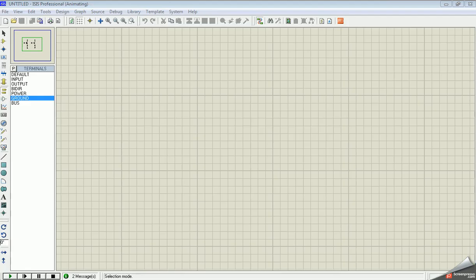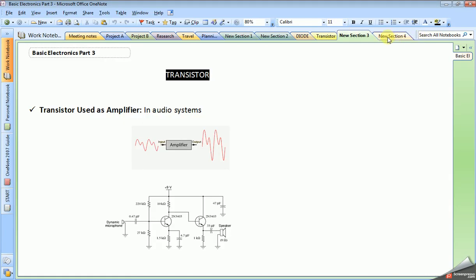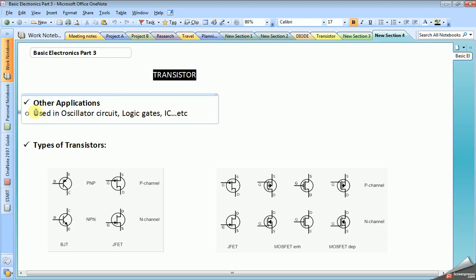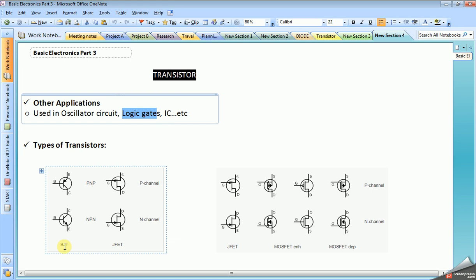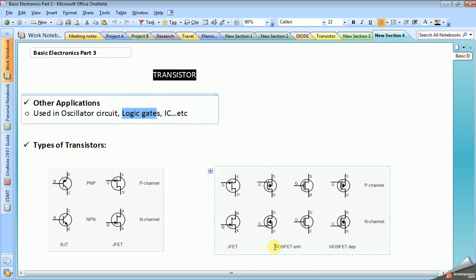There are many other applications using the transistor — such as in oscillator circuits, logic gates, integrator circuits, and many more. There are also different types of transistors: BJT, JFET, and MOSFETs. Nowadays, every IC has internal MOSFETs.